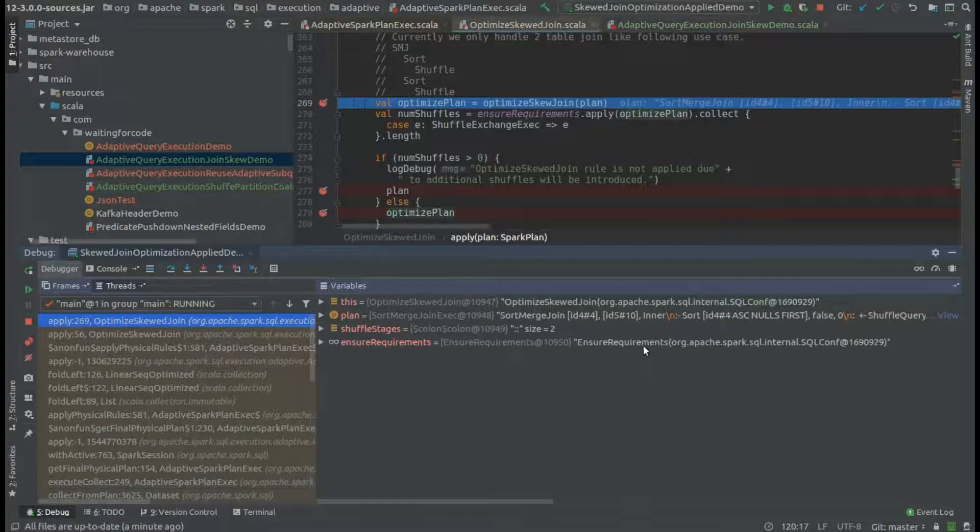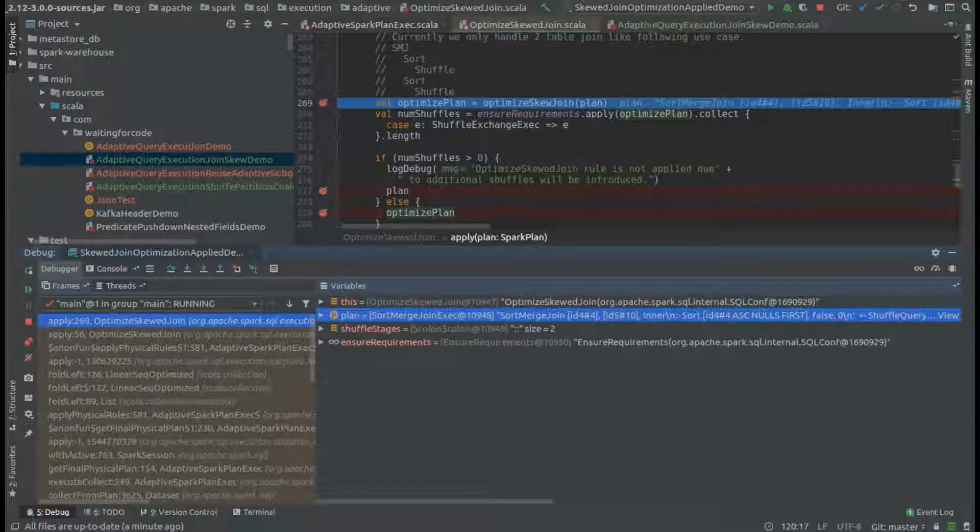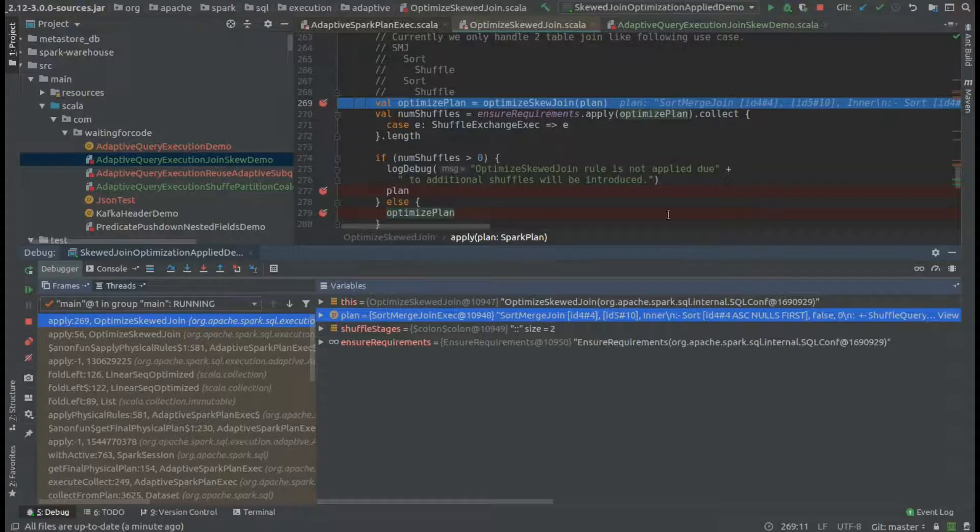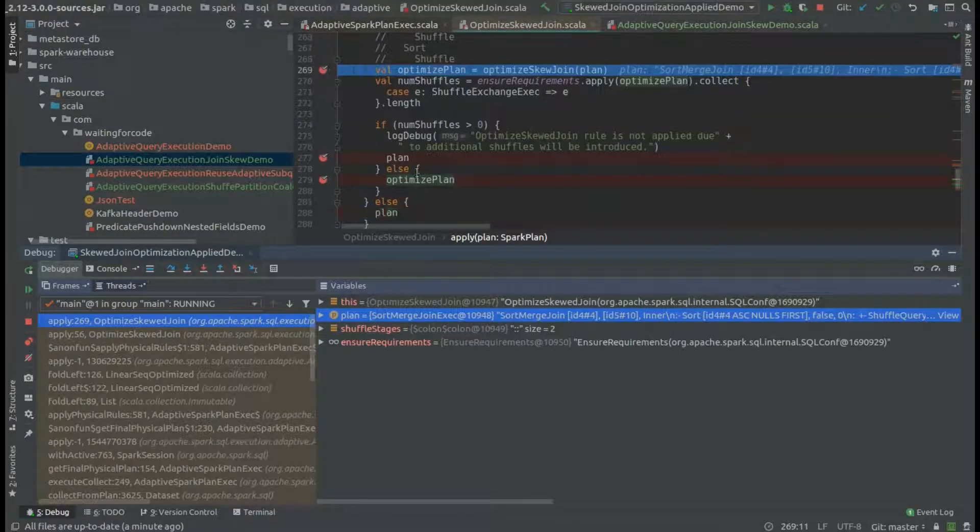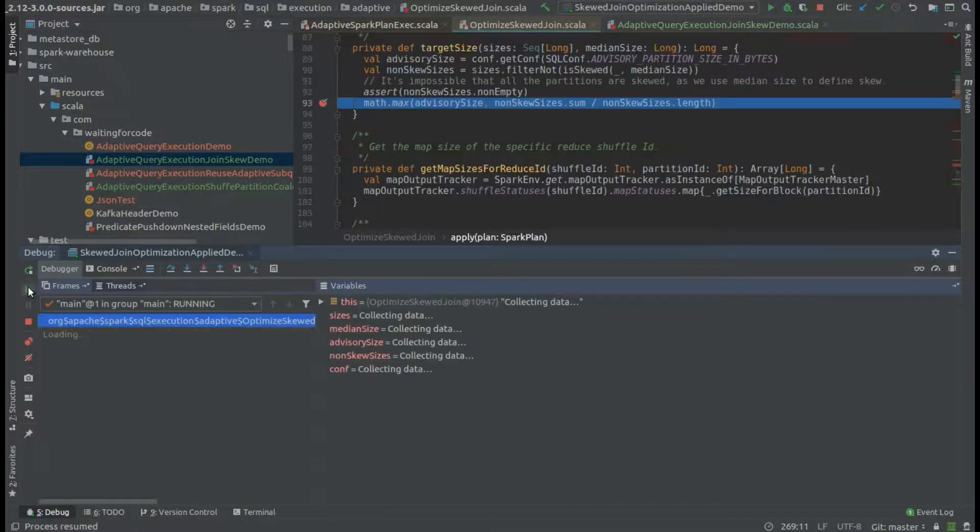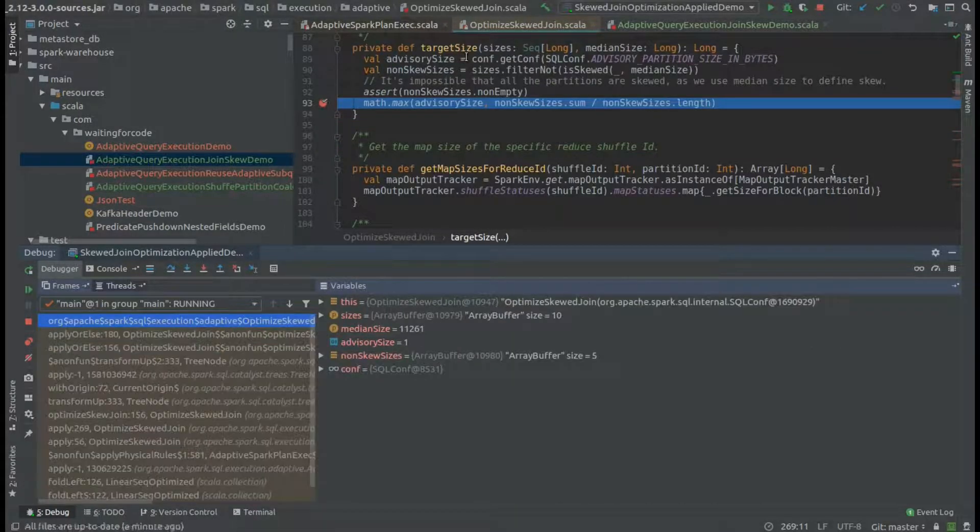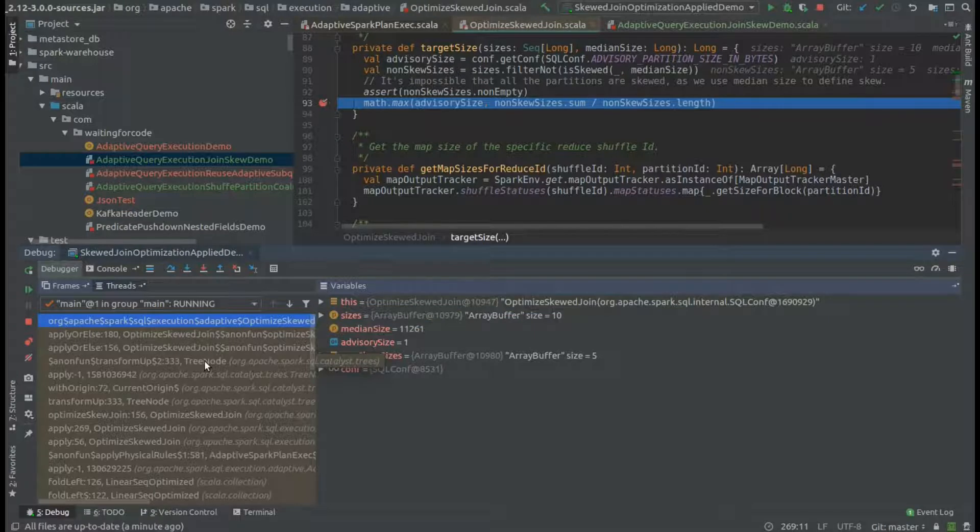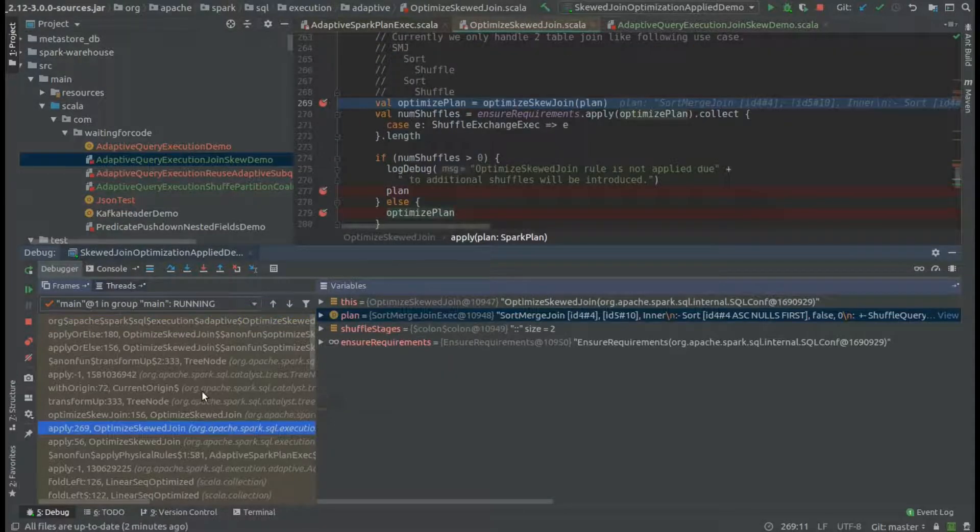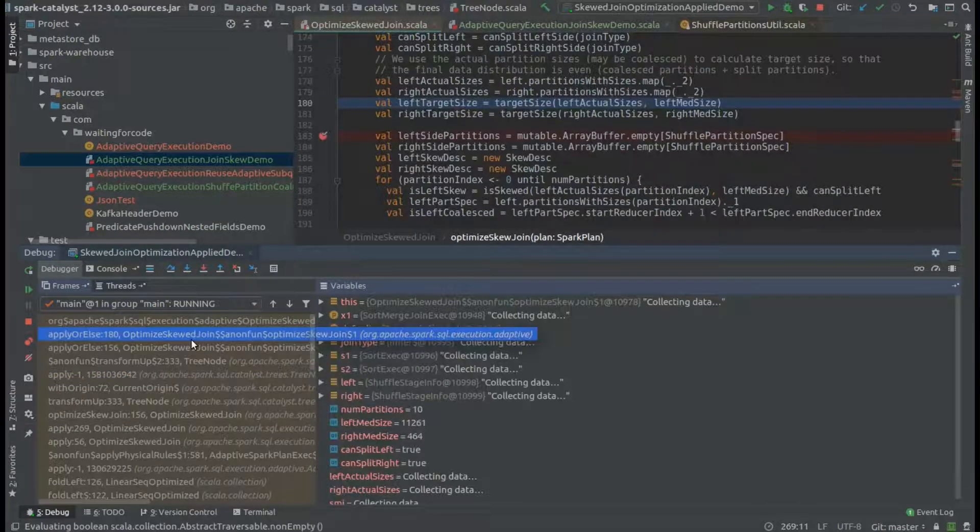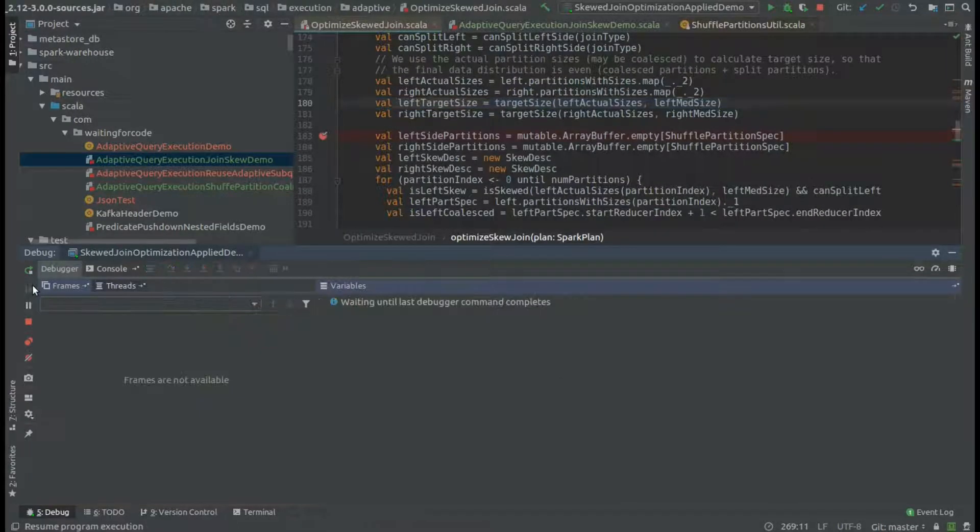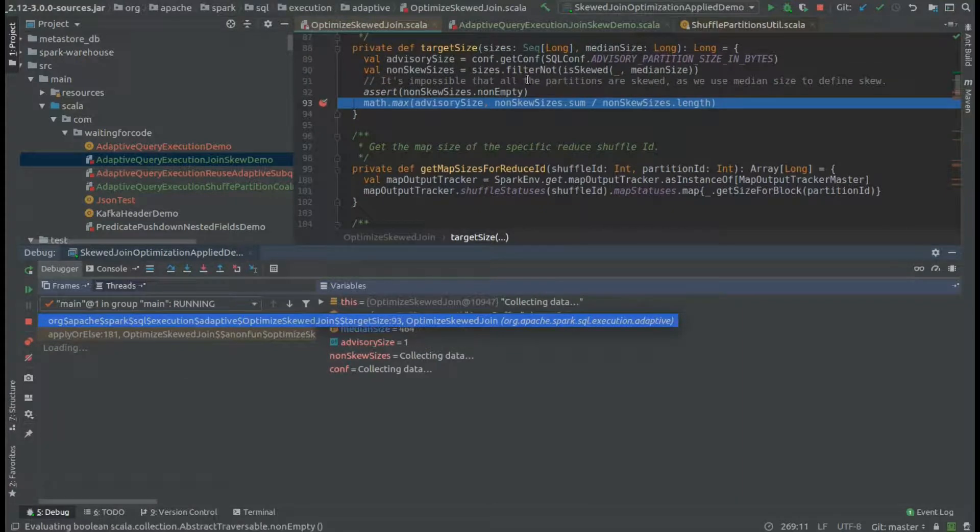As you can see, we accessed the optimization, and the plan before the optimization still looks like the plan I showed you before. We will go further, and at the beginning we will compute the optimal size of every partition for both sides of the join. As you can see, we start by the left side and the right side just after.